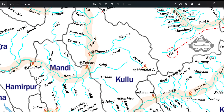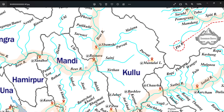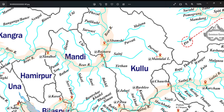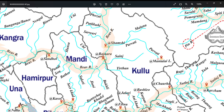Bayas river leaves Kullu district and enters the district of Mandi. It is joined by Sanch and Tirthan river near a place named Larji. Then river Bayas is joined by some of the left bank tributaries: